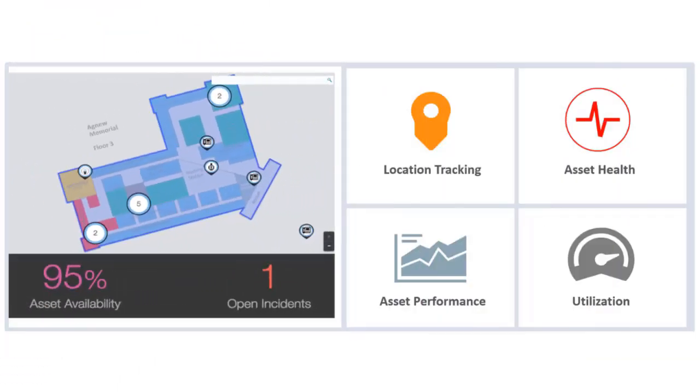In PeopleSoft Image 33, we enable Asset Management and Maintenance Management to integrate with Oracle Internet of Things Asset Monitoring Cloud Service. A fully integrated solution designed to deliver real-time visibility into your assets using connected sensors. With this integration, you can synchronize select asset data with Oracle Internet of Things or Oracle IoT.